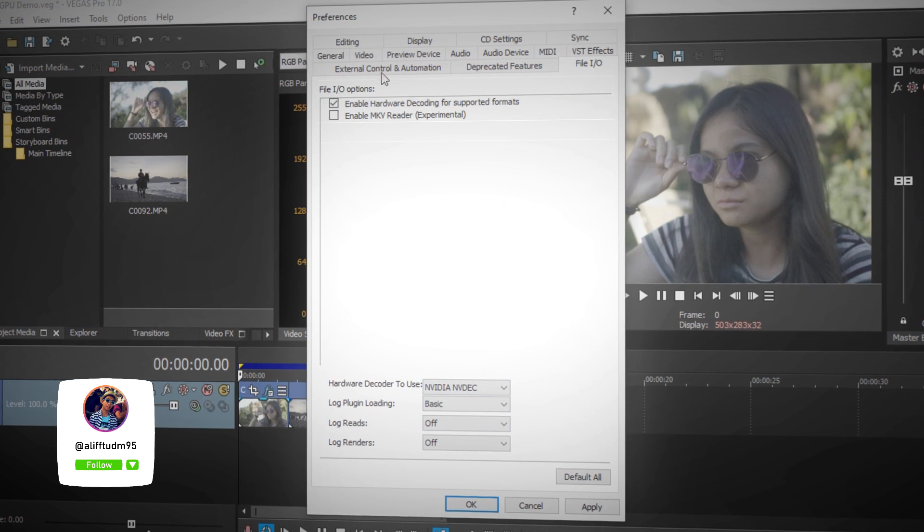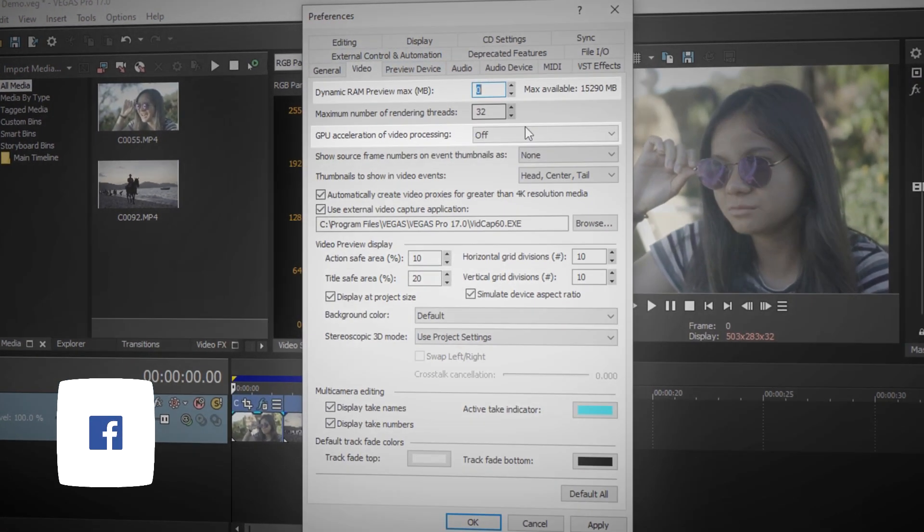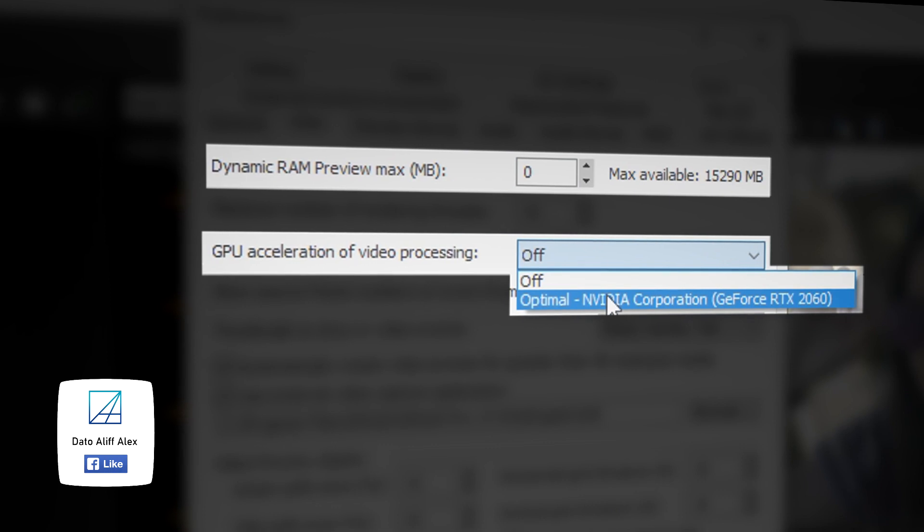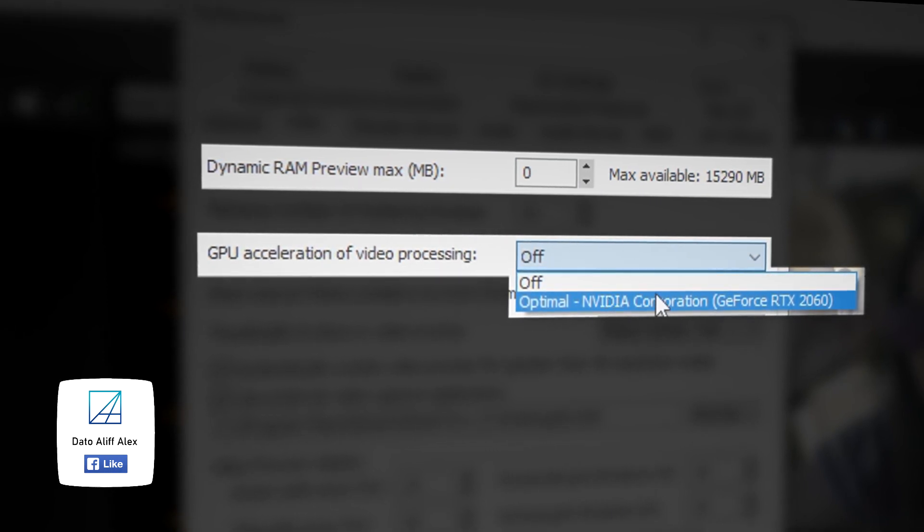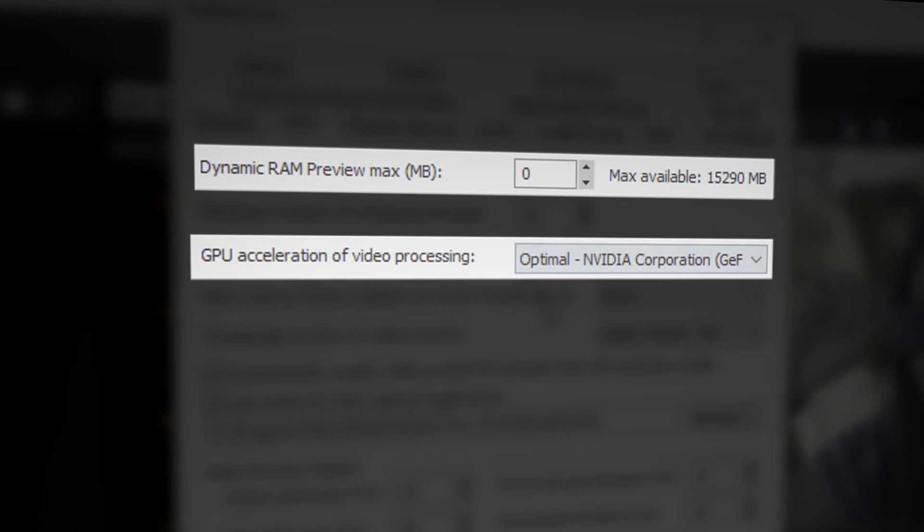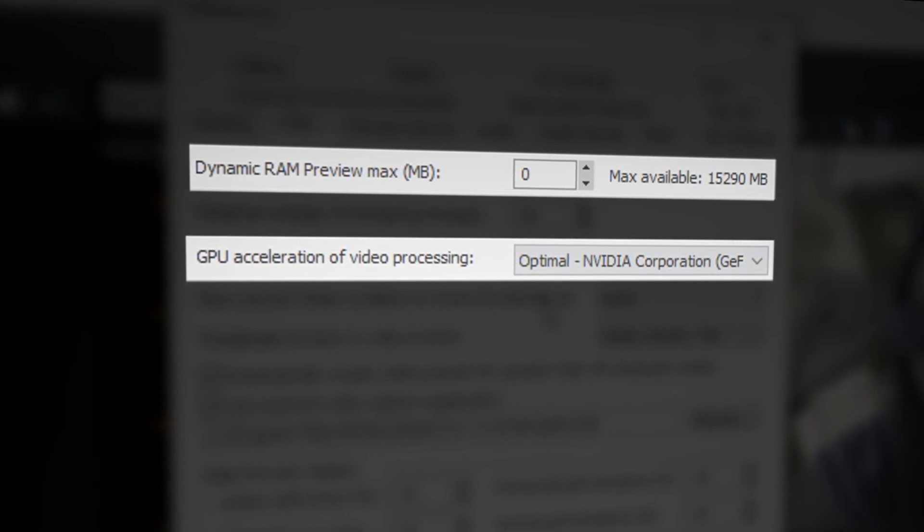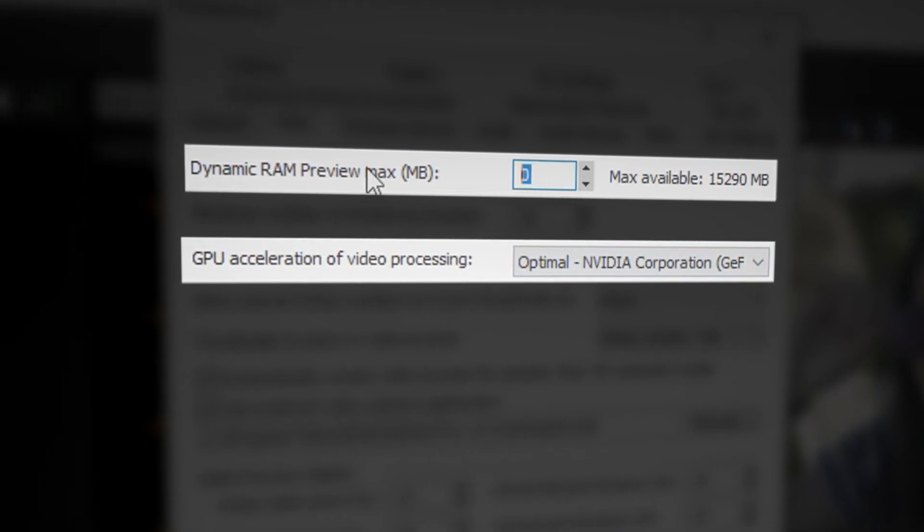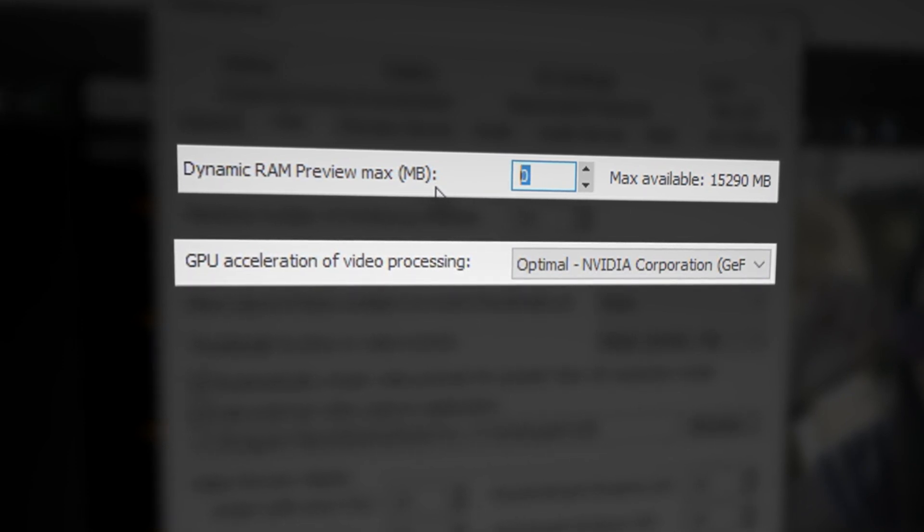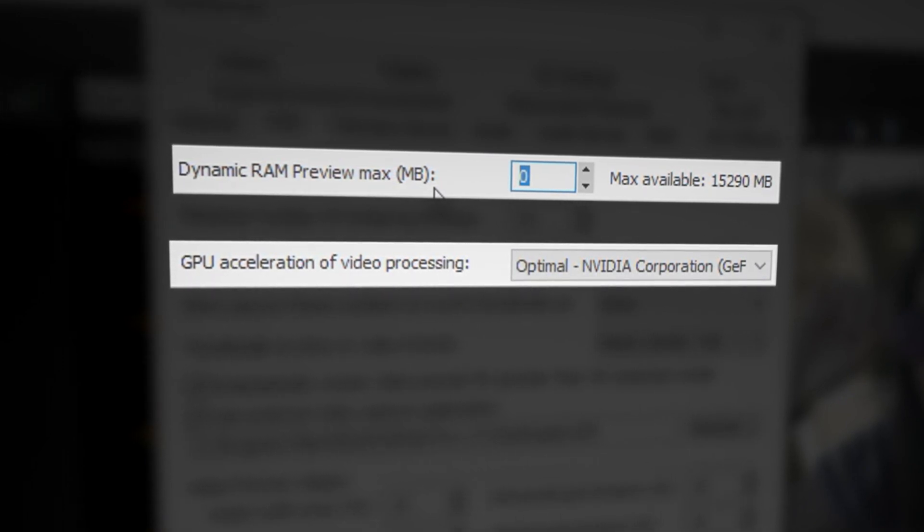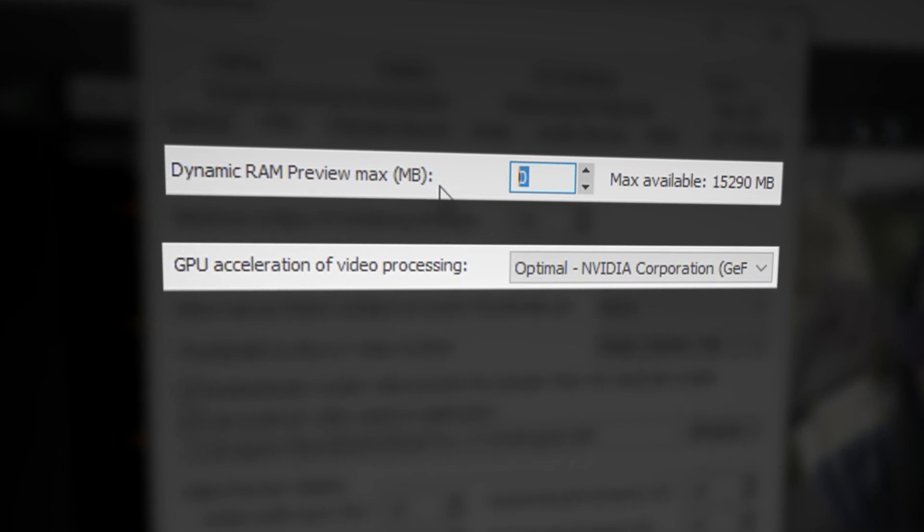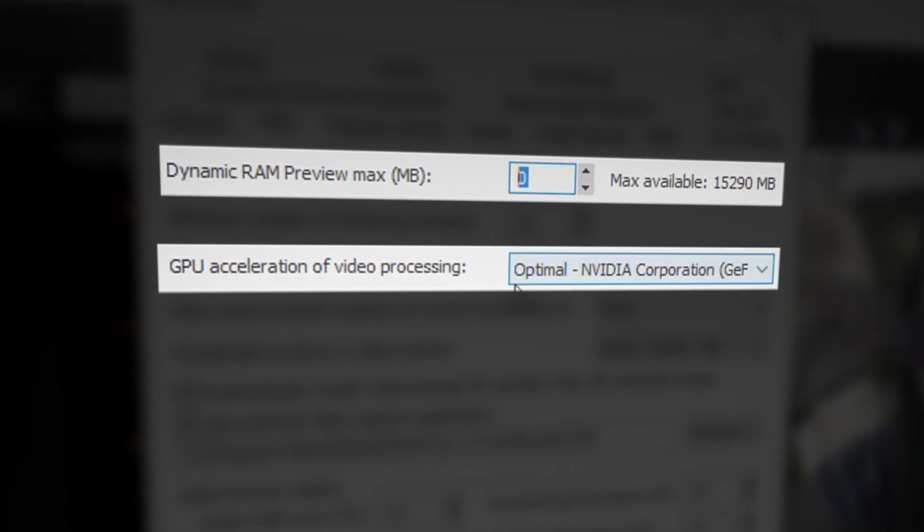Once you've done that, go to the Video tab and enable GPU acceleration by picking your graphics card, which in this case I use the RTX 2060. But once you've done that, make sure to put 0 MB for dynamic RAM preview here in the preference, because Vegas Pro can't have dynamic RAM preview and GPU acceleration enabled.